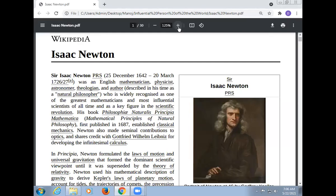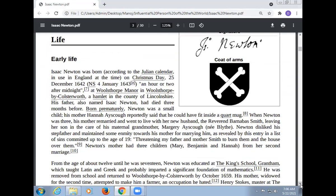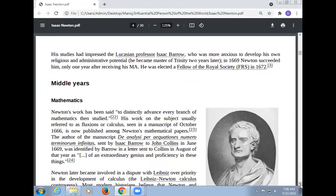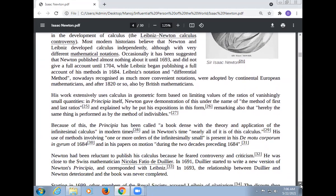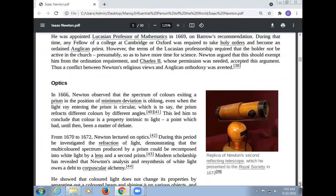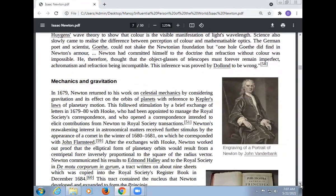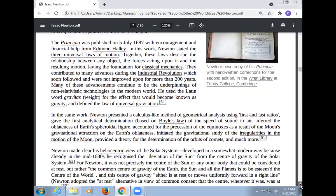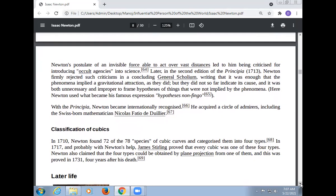Today, Professor Dr. Manoj Kumar will give a lecture on the second part on Isaac Newton. In the last lecture, we discussed about the early life of Isaac Newton, middle years of Isaac Newton, development of his work in mathematics, development of his work in optics, and development of his work in mechanics and gravitation. Today we continue the lecture on Isaac Newton.